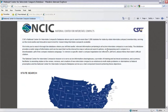The first thing to know about the database is that there are two main ways to search: by state and by compact. If you search by state, you'll see a list of compacts that the state has joined. If you search by compact, you'll see a list of states that are members of that compact. I'll show you what I mean below.